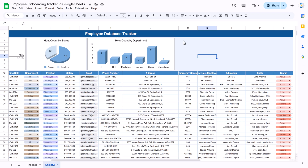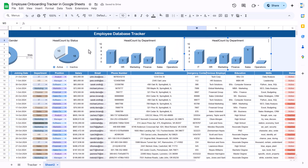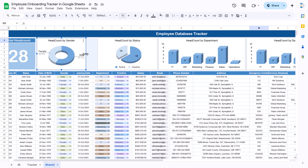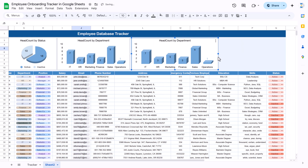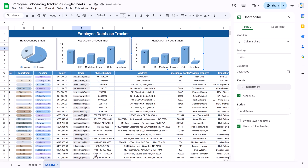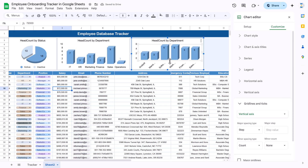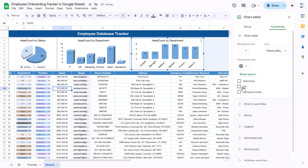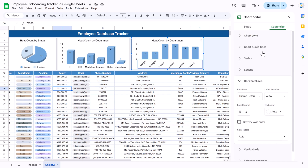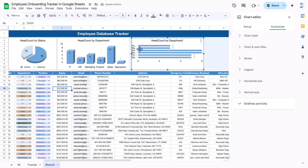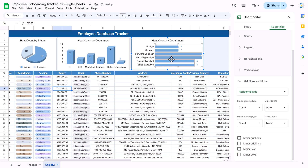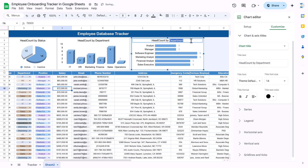For the next chart, Headcount by Position, make a copy of the department chart and paste it. Reduce chart sizes to fit. Double-click and change the data column from G to H (the position column). You can switch from 3D to normal, or change the chart type to a bar chart. Format the plot area size and show proper values — this gives you the Headcount by Position chart.